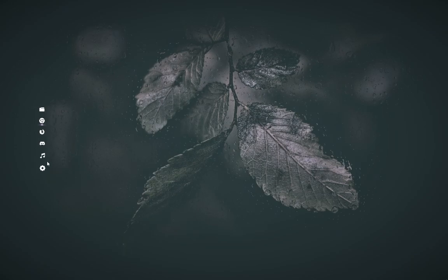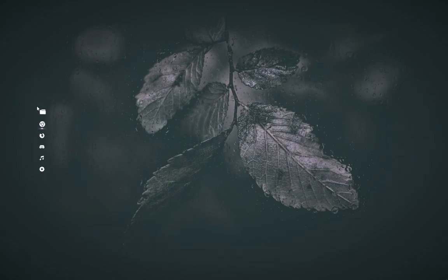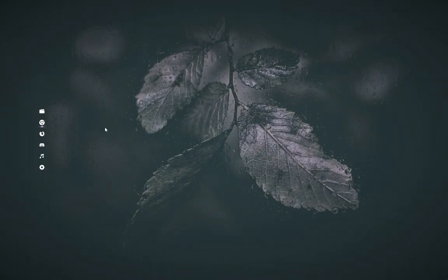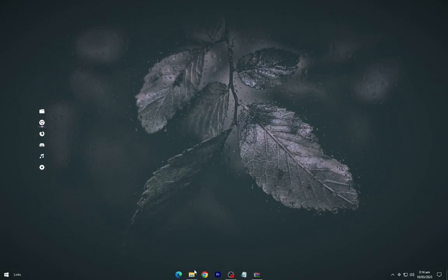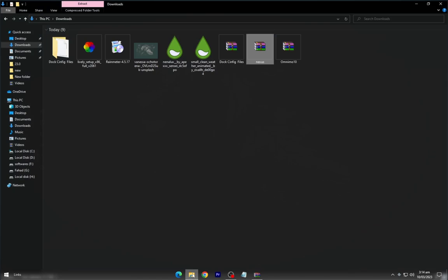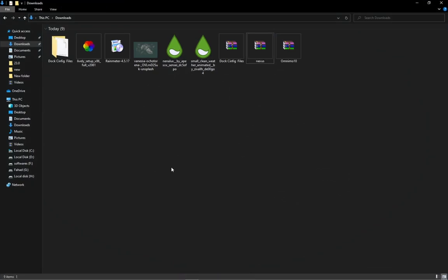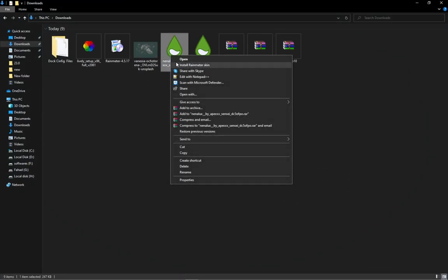This will change the DOC appearance. Now install both of these Rainmeter skins.